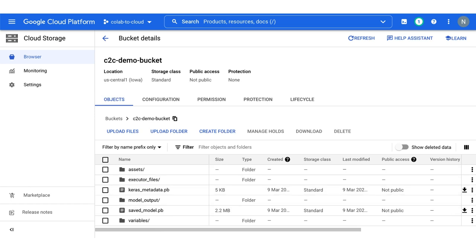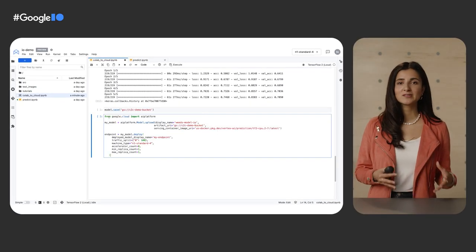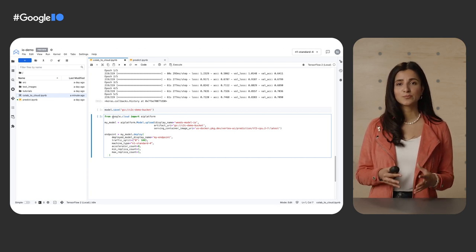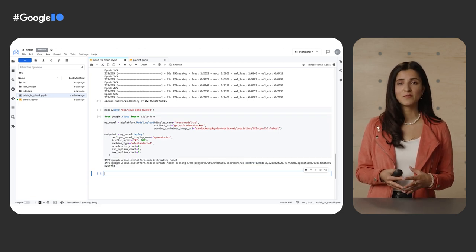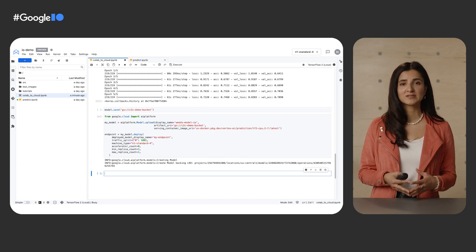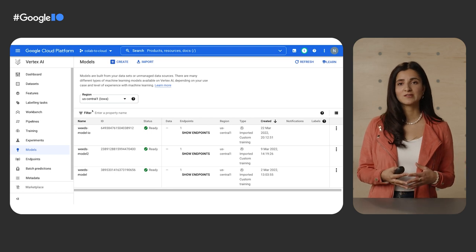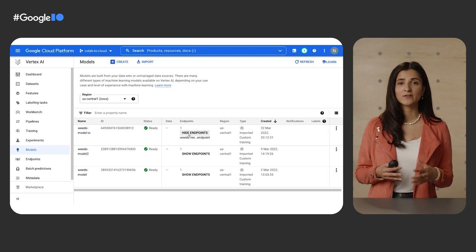Of course, machine learning is not just about training models. Now that we have a trained model, the next step is to deploy it so that we can use it to get predictions. Back in our notebook, I'm going to paste in this additional cell, which will use the Vertex AI Python SDK to deploy the model we just trained. Deploying the model to an endpoint associates the saved model artifacts with physical resources for low latency predictions. This will also take a few minutes, but when the deployment finishes, we can see our model and our endpoint over in the console.